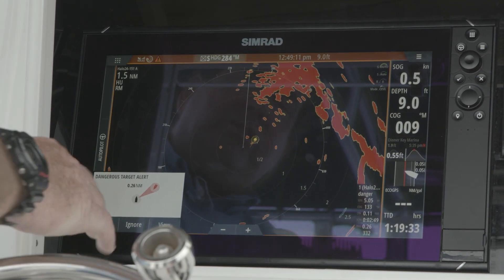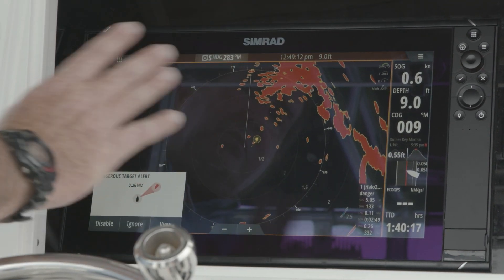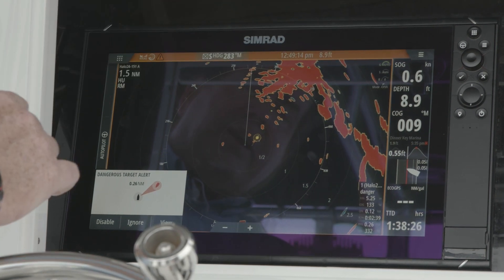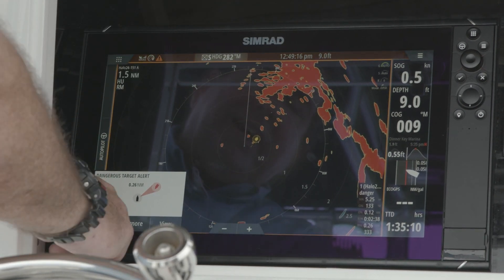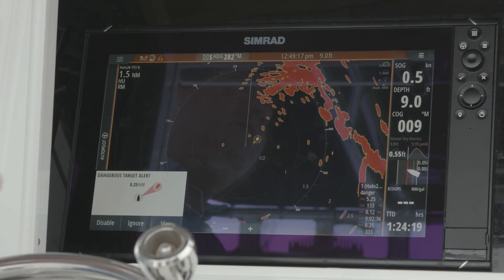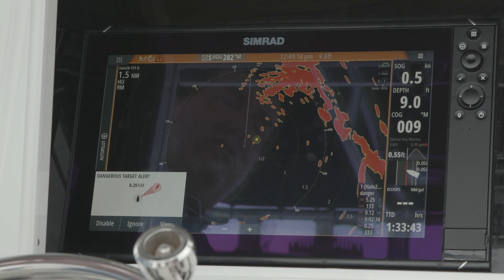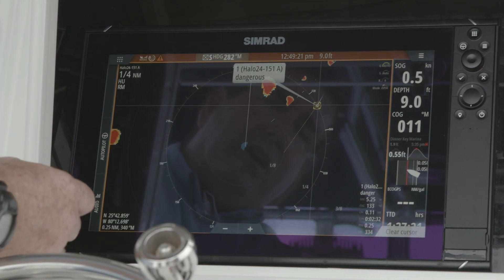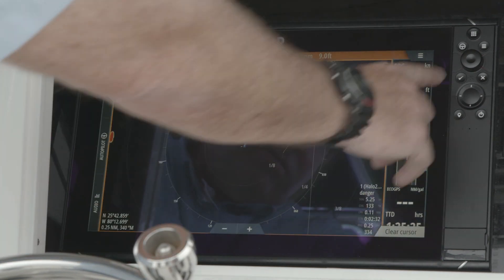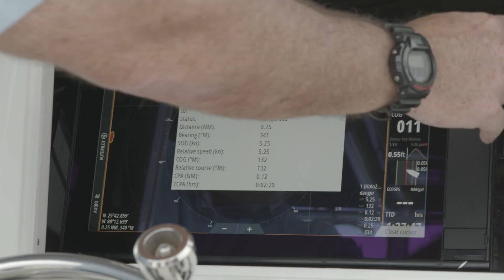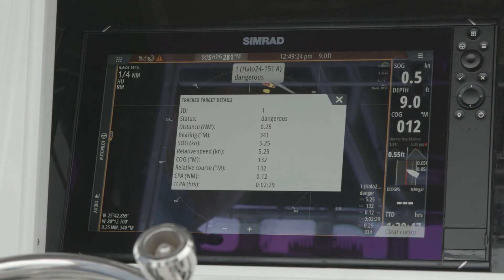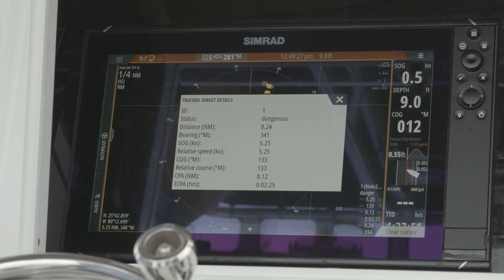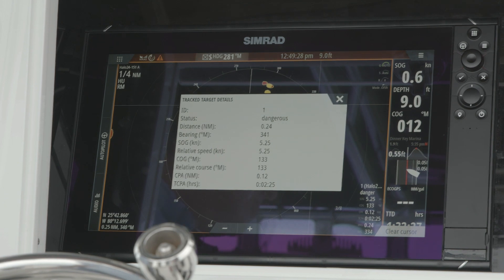Now we have the ability to ignore it, which means it's going to go away and stop alarming but will still stay in our almanac. Disable means completely disable the feature for that vessel, or View — by pressing the rotary knob over the checkbox — we can actually see all the bits of information about that vessel.